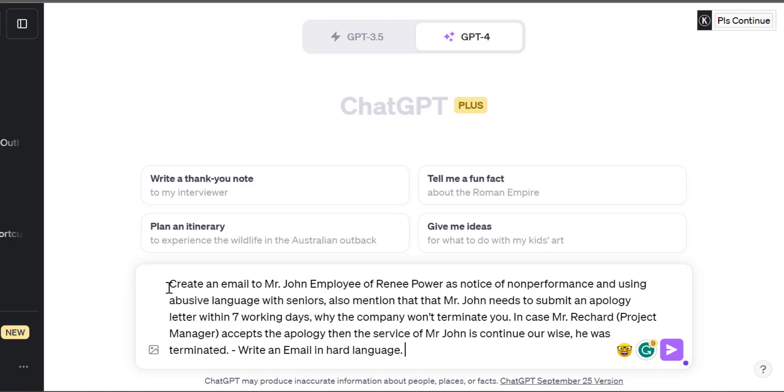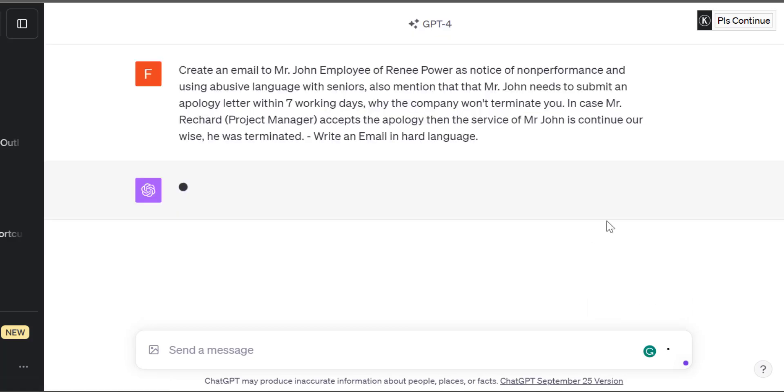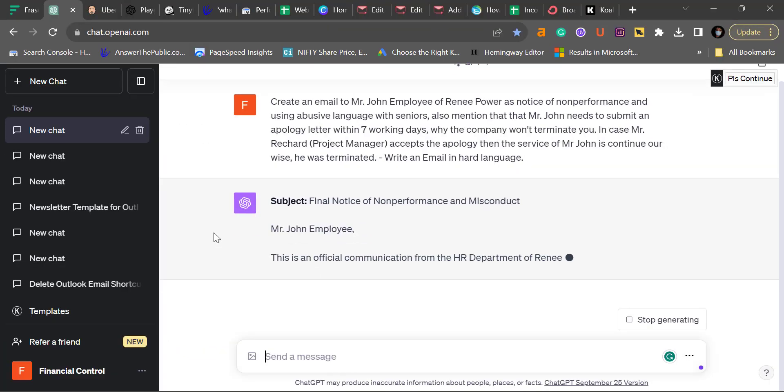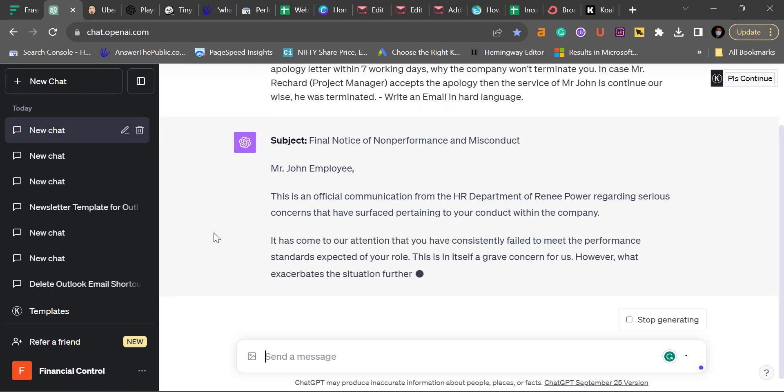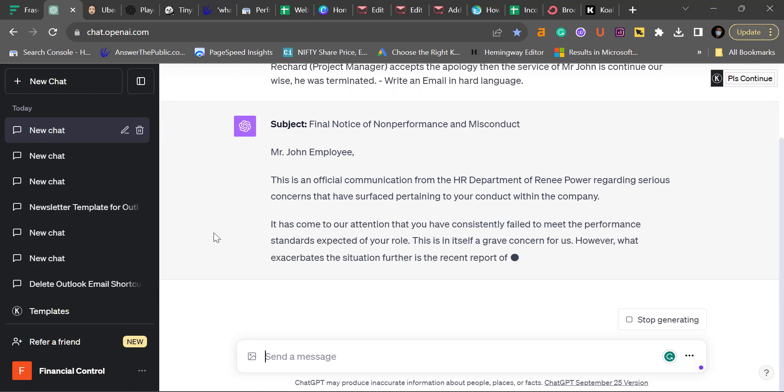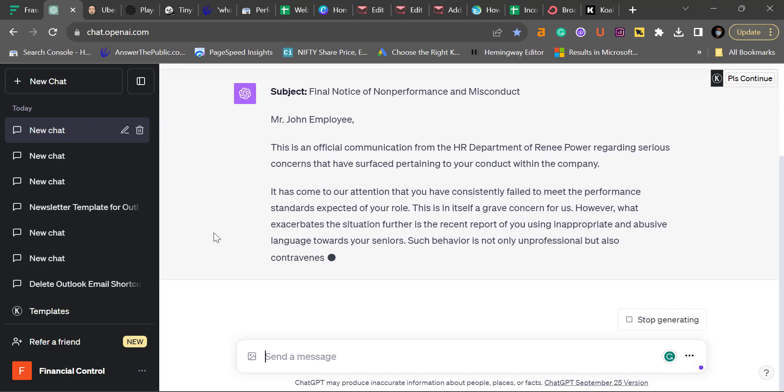So I just created this prompt and I added a line that write an email in hard language, and simply hit enter. ChatGPT will take a few seconds and you will get a detailed email which you can simply copy and paste in your Outlook.